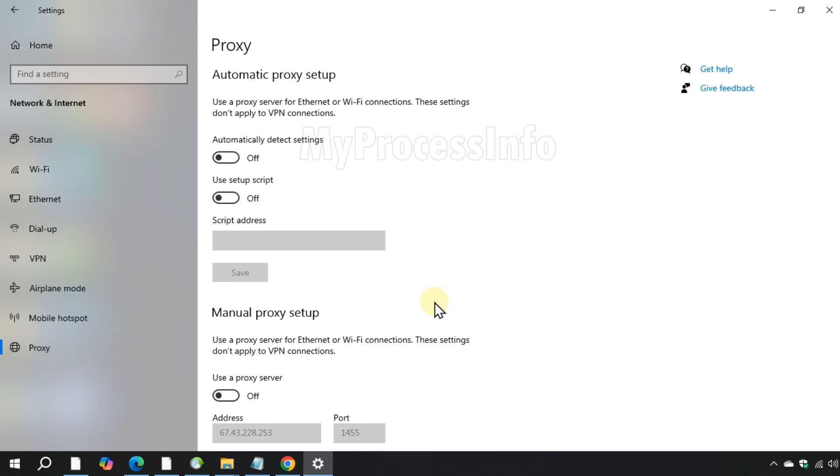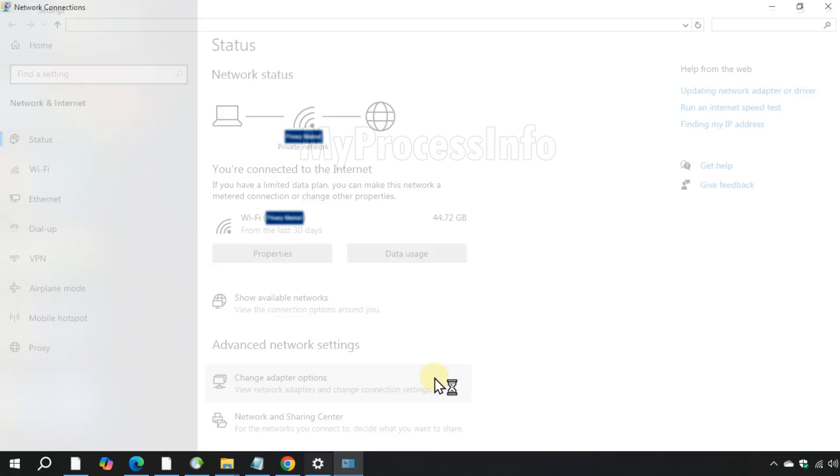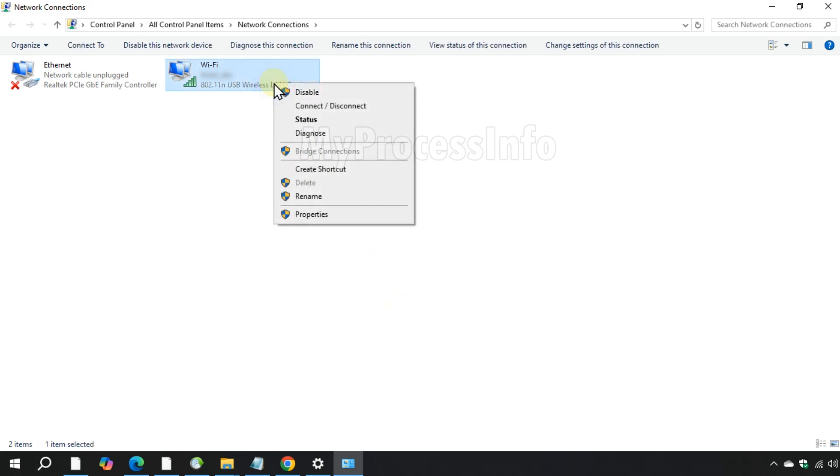Now go to status, click on change adapter options, select your internet option which is enabled, right click on it.